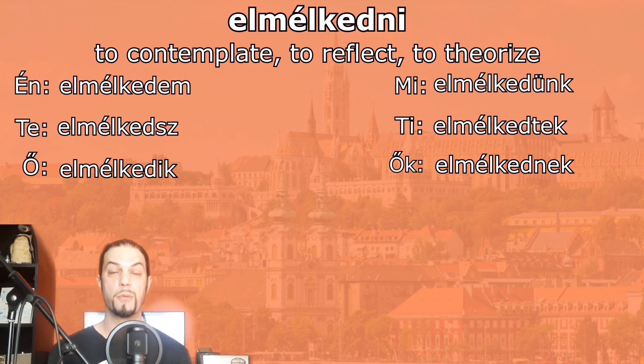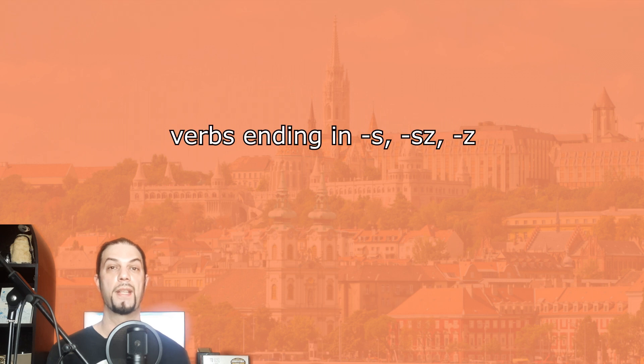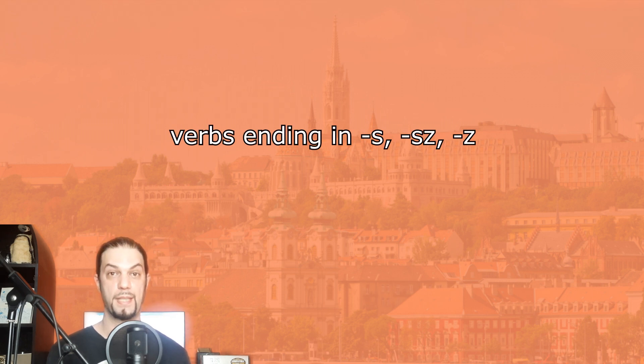These are some of the regular ik-verbs. We're going to talk about irregular ik-verbs in the future, but in our next lesson we're going to tackle verbs ending in sz, s, or z. Thank you for studying with me today. If you enjoyed this video, please hit the like and subscribe. See you in the next lesson! Sziasztok! Viszontlátásra!